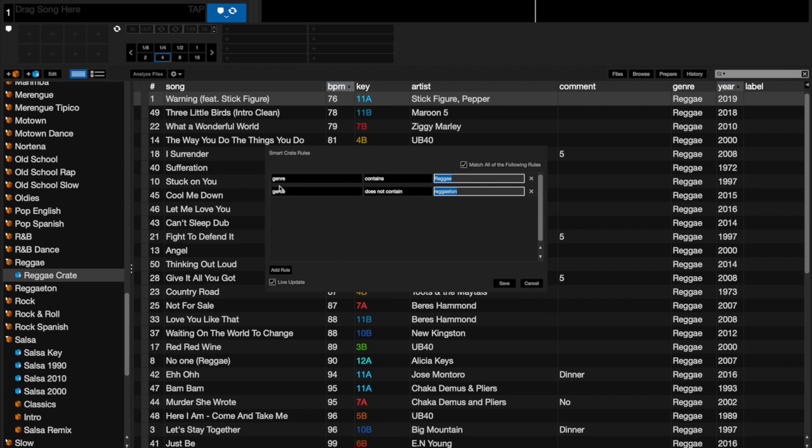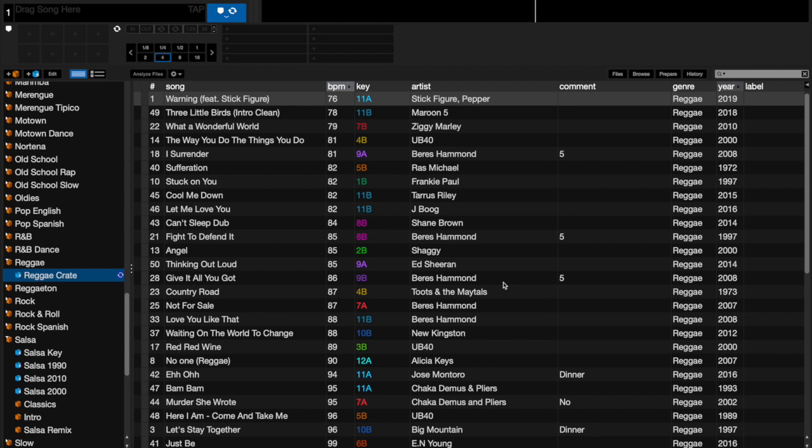If I look into the edit, this one says the genre contains Reggae, however the genre does not contain Reggaeton. Reason why I did that is because if we left it as Reggae, then this folder would be full of both reggae and reggaeton because part of the word reggaeton is reggae. So what I did was I said do not contain genres that say reggaeton, and therefore it would only have reggae. Once you save it, there goes those songs there.